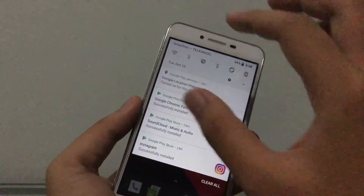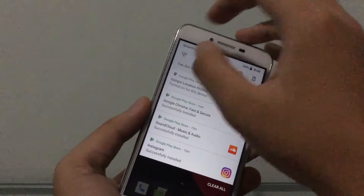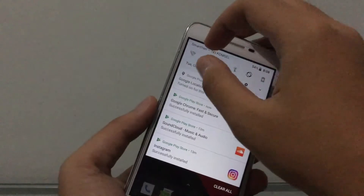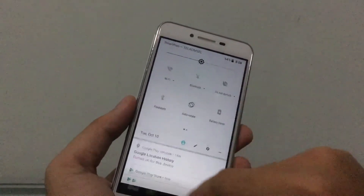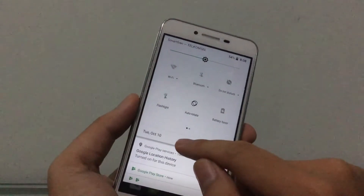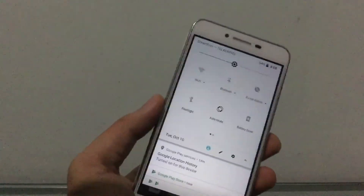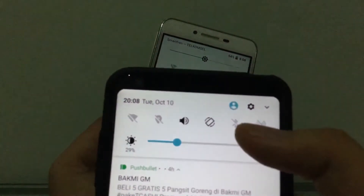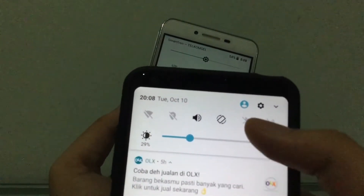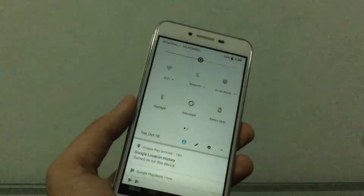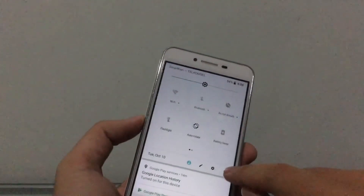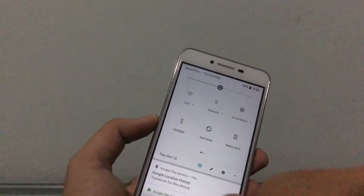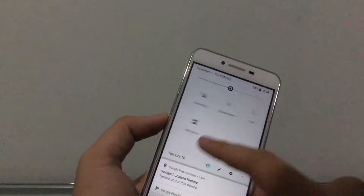The first thing that's new is the notification panel. You can see everything is now white versus the gray area in Lollipop or Nougat. When you scroll down, the user switcher, edit button, and settings are now on the bottom, versus Nougat where they were on the top.